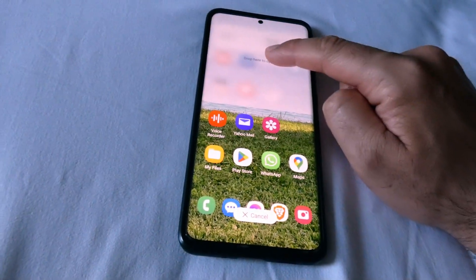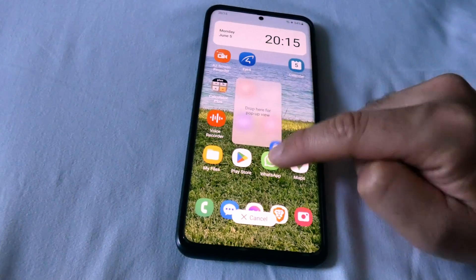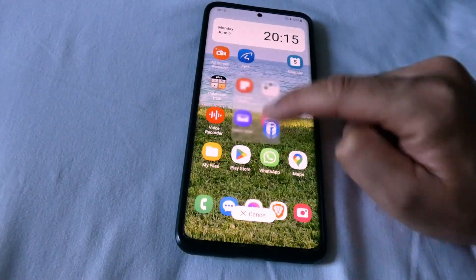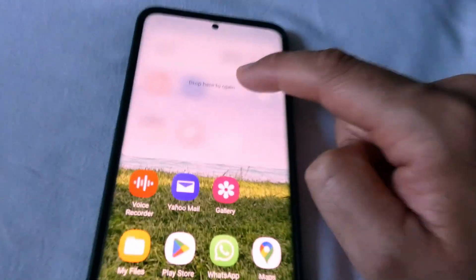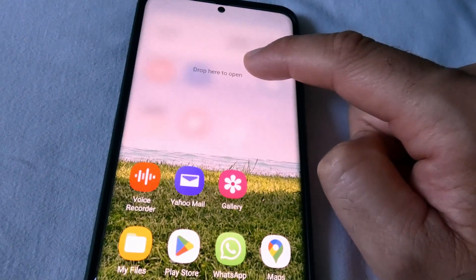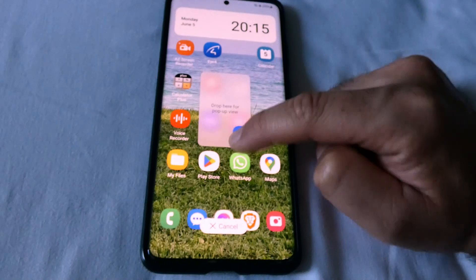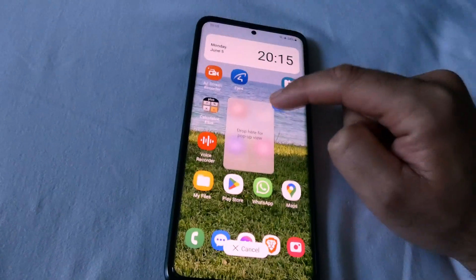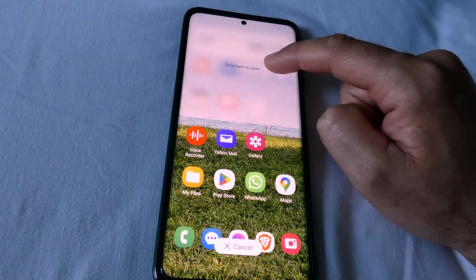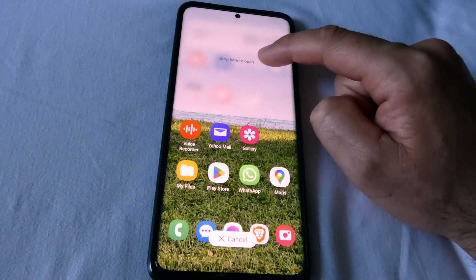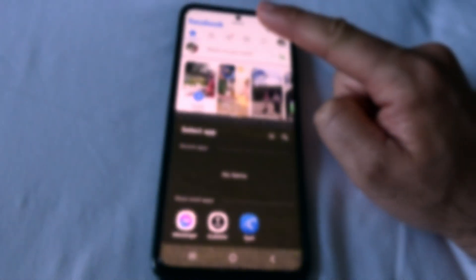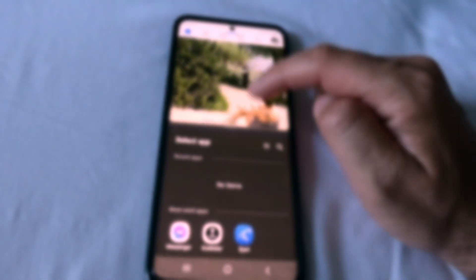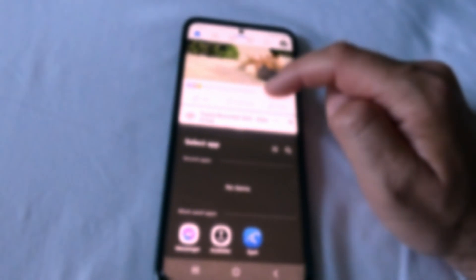When you drag it up or down you can release it at a drop zone — 'drop here to open.' Let's put this one up there and release it. Now Facebook is usable on the top half of the screen.